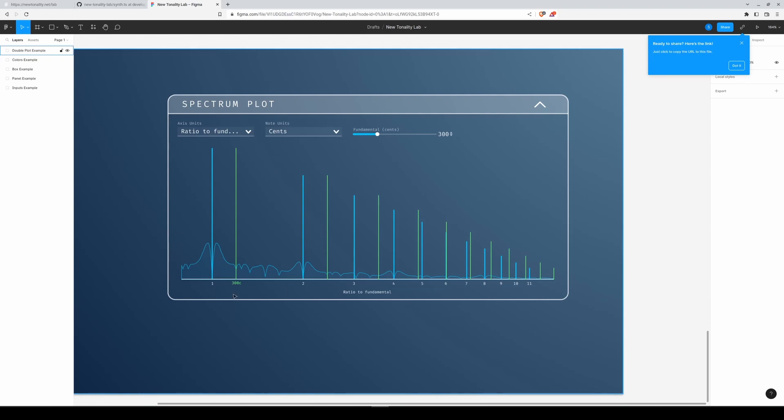One feature I want to add is a kind of 'ghost' duplicate of your spectrum that you can swipe through the display area to see how, for example, at a minimum of the dissonance curve these partials coincide. This is partly to visualize how it all works and also for educational purposes — to explain how harmonics interact, how that feeds into our perception of harmony. I think it will be a very interesting feature.